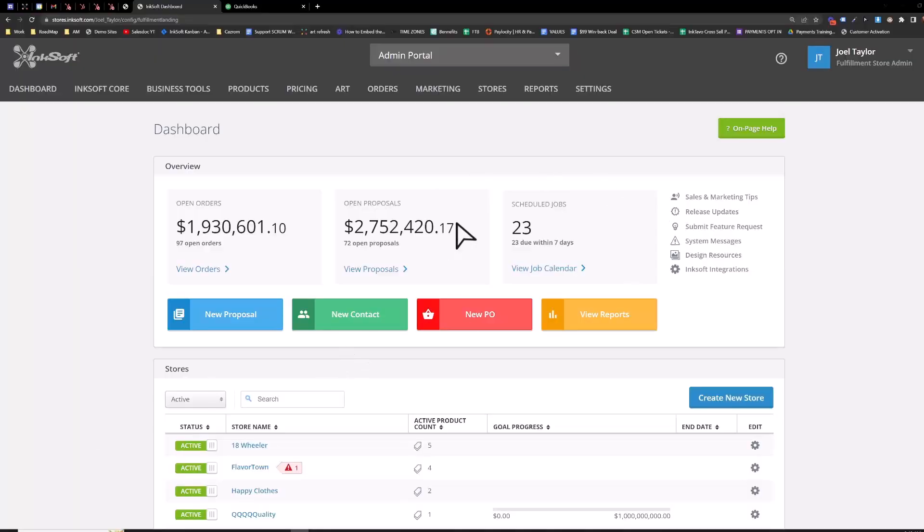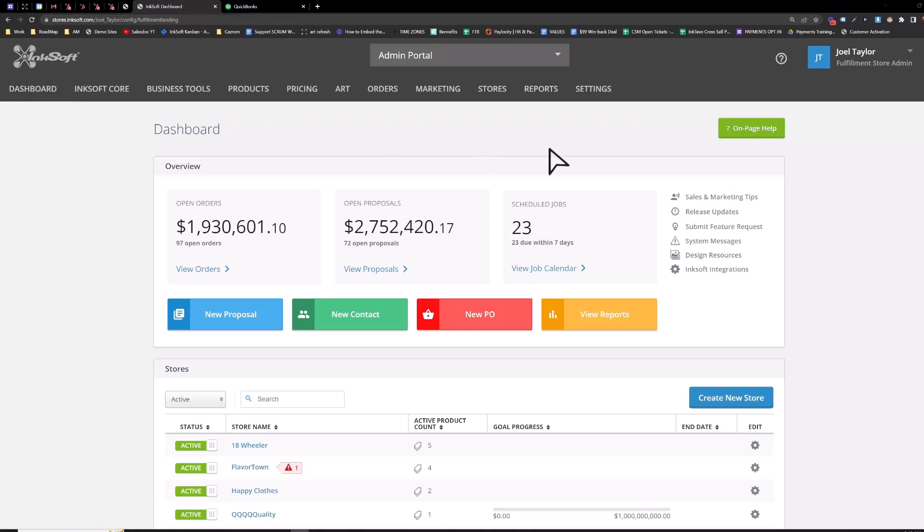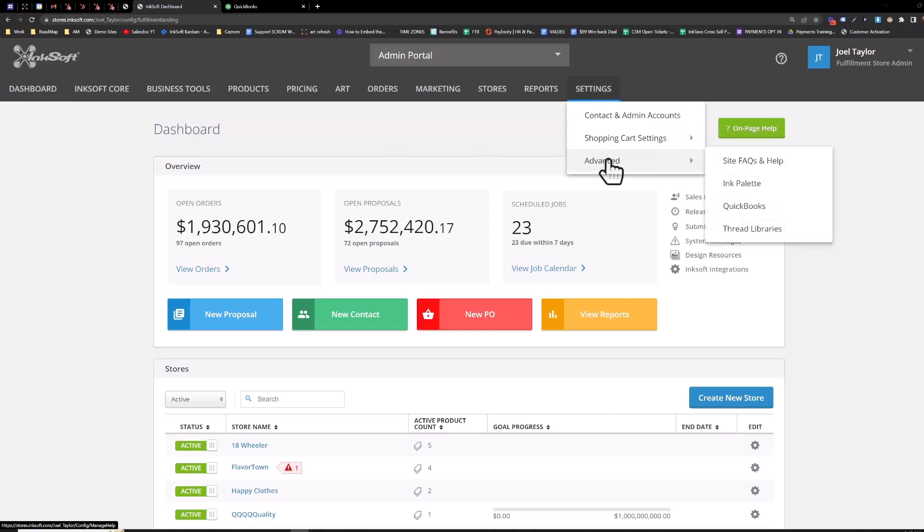Hello and welcome to the QuickBooks setup guide for Inksoft. So you're going to start from your dashboard, go to settings, advanced, QuickBooks.